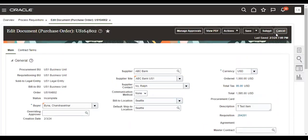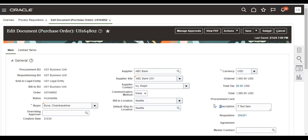If any doubts, this is called deep links. So these deep links are enabled from 23D to know for which requisition the PO is created. This is another feature which is coming from 23D only. If any doubts on this, you can comment on the YouTube comment section so that I can clarify. Thank you.